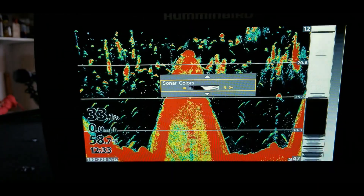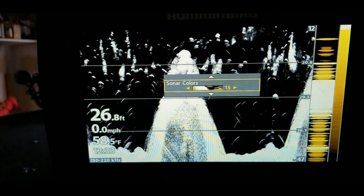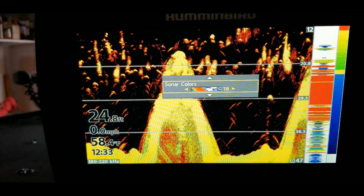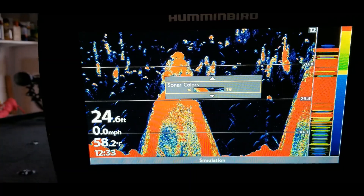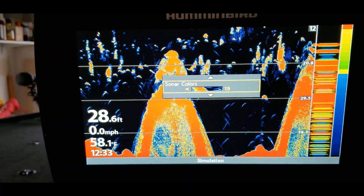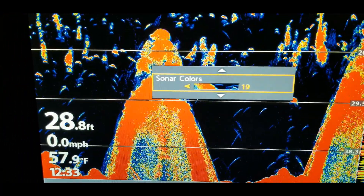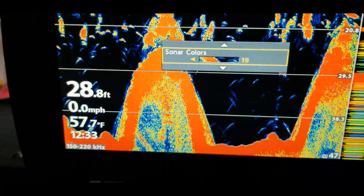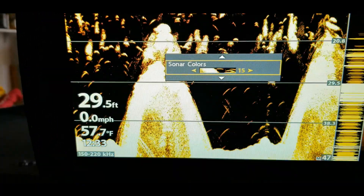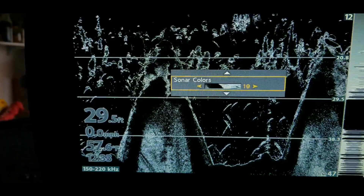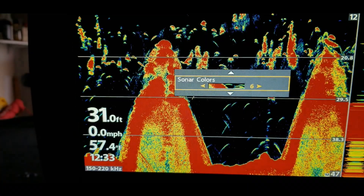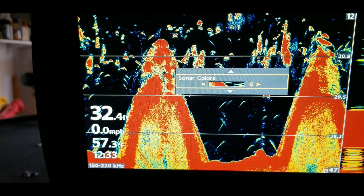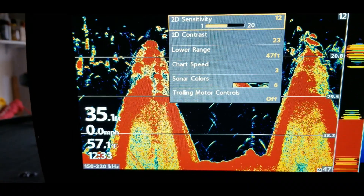There are 19 settings you can go through and just pick the one you like best. For me, I like palette number six.